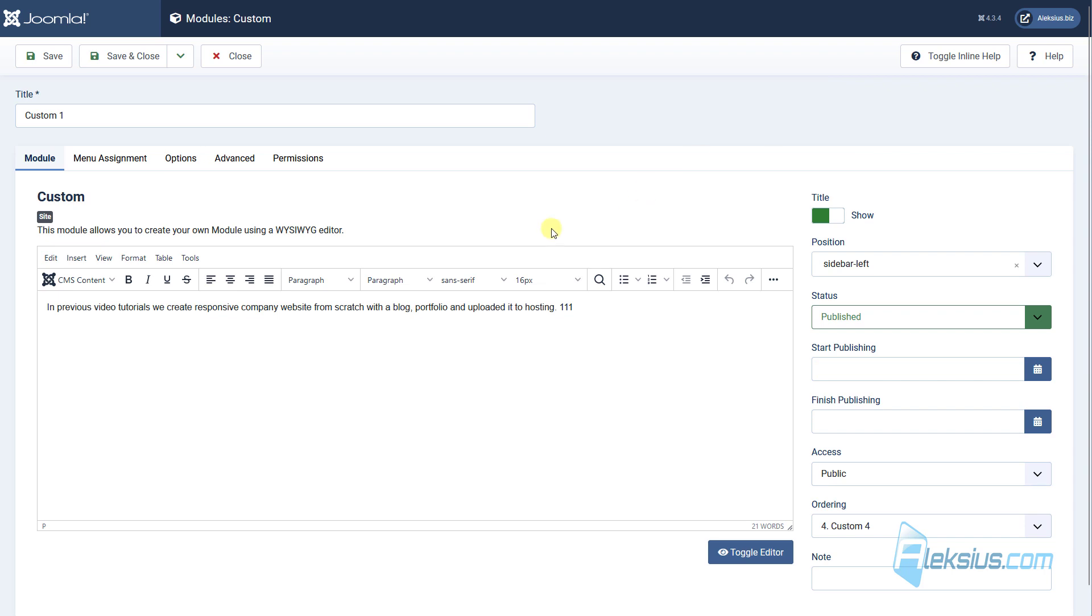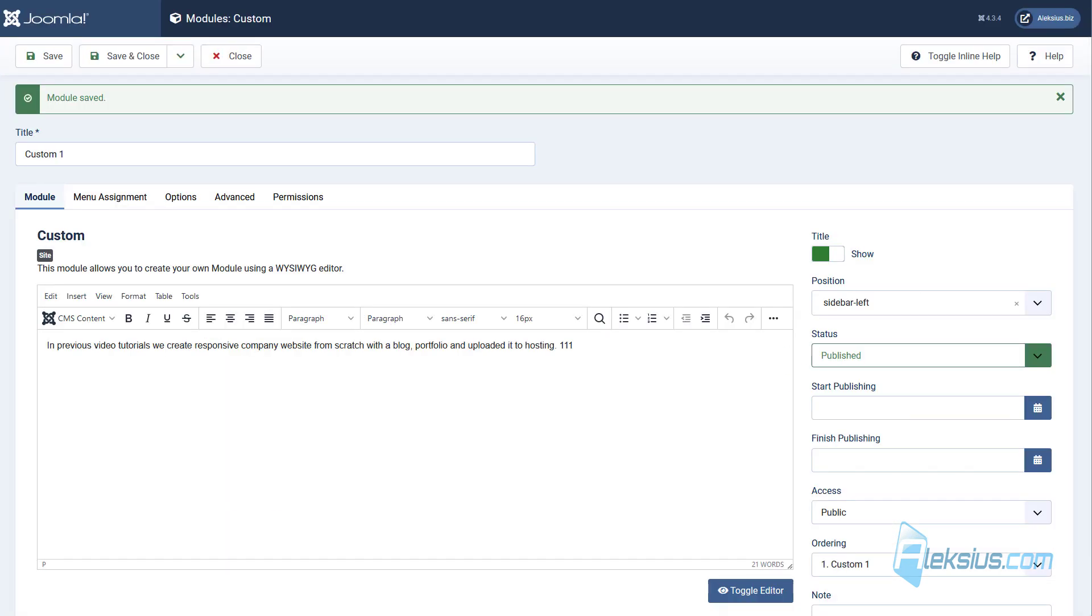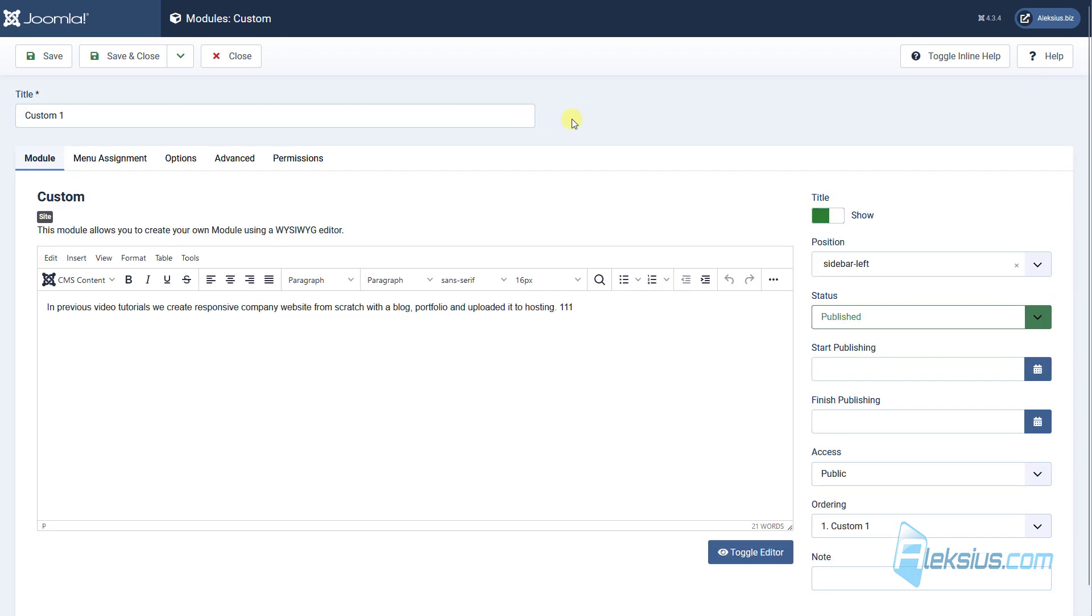Let's work with the similar tabs and similar options for all modules. I will work with our custom 1 module. Let's move it to the top. Now it's first module.